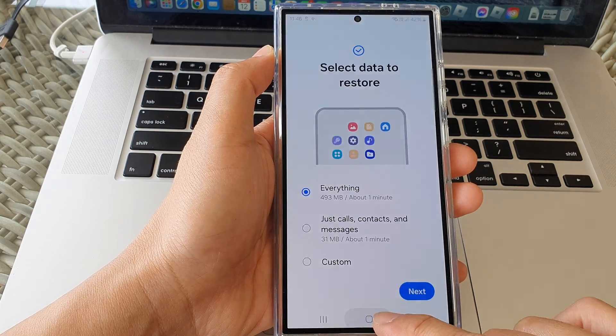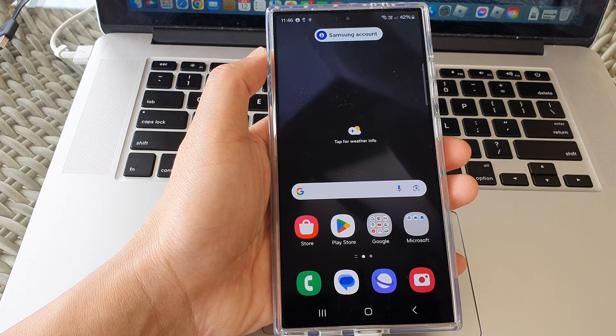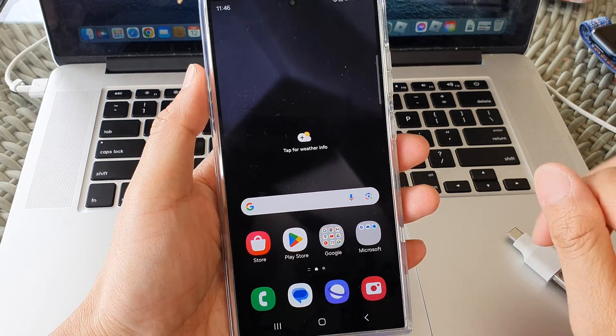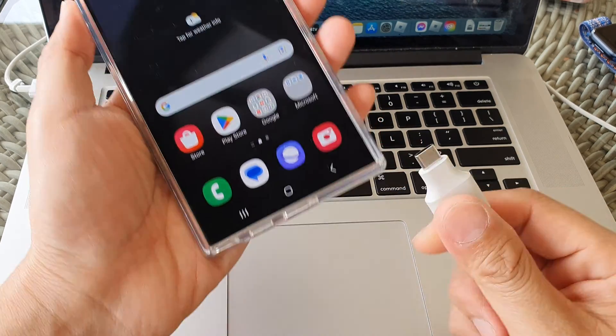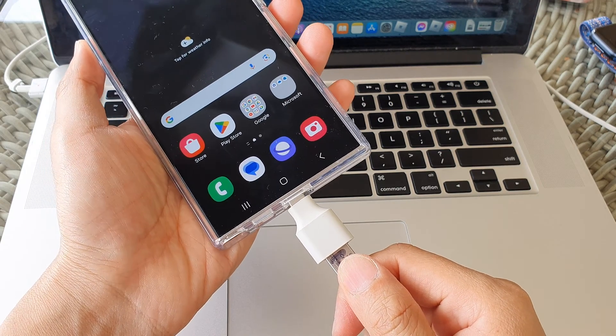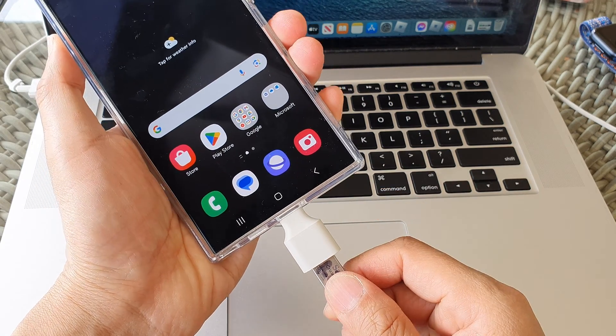First, tap on the home button at the bottom to return back to the home screen. Then on the home screen, plug in your USB drive using the adapter.